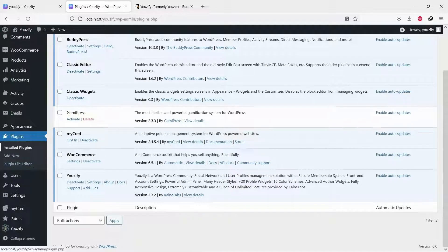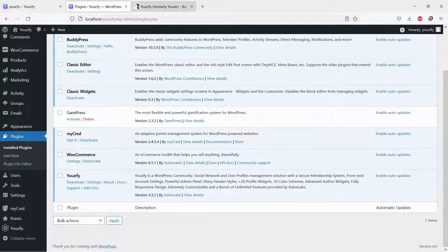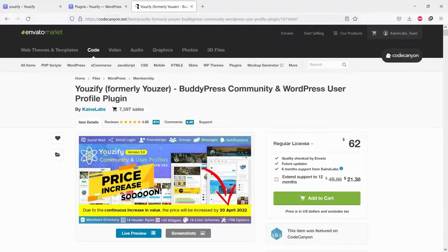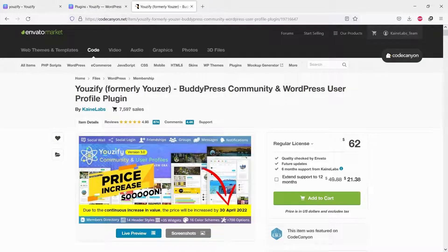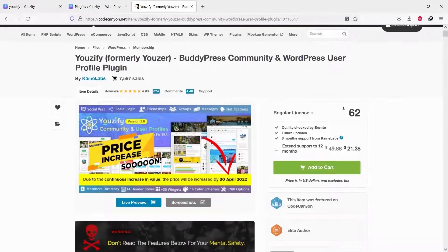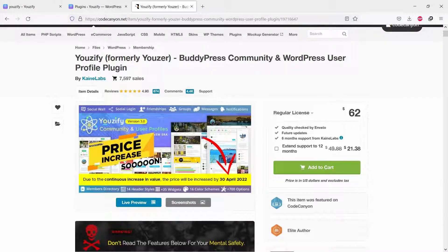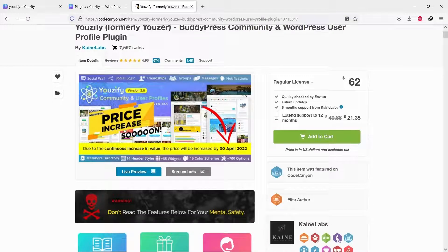First, you need to install and activate the Youzify Pro version. You can purchase it on CodeCanyon. Please click the URL in the video description to go to the product page.